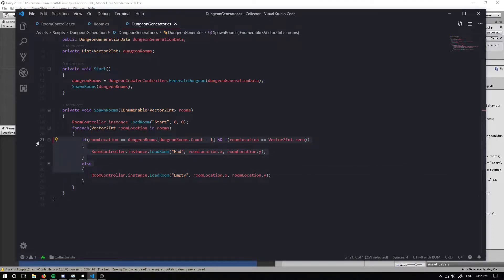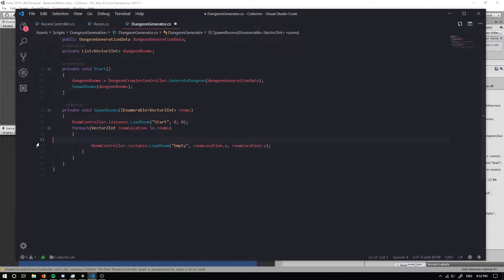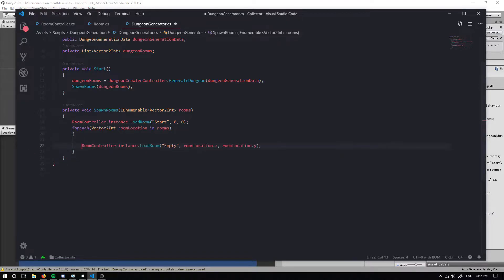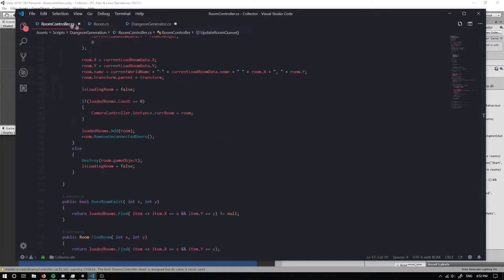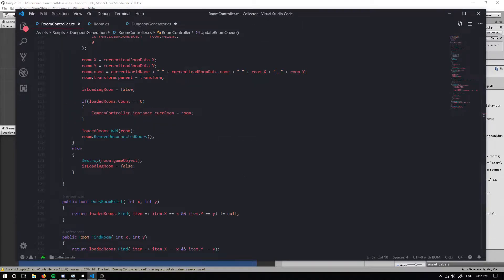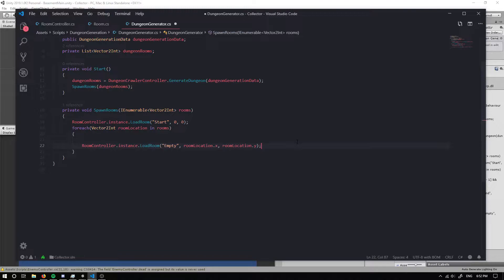We don't actually want this because we're gonna spawn a boss room slightly differently which is gonna make it so we'll be able to spawn the boss room all the time as previously there could be times for the boss room isn't spawned.